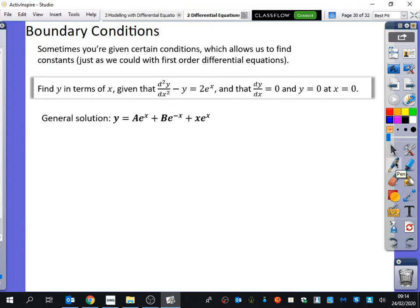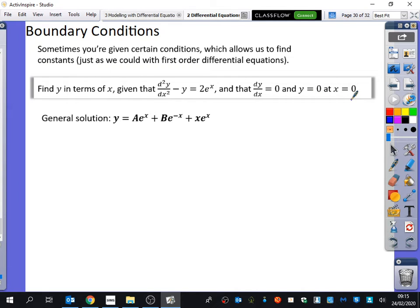Usually when we try to get rid of some of the constants we don't know, we normally just get told x and y, but you'll notice here in this first example that we also get told what dy/dx is, as well as y and x. So here it says: find y in terms of x, given that the second derivative of y minus y equals 2e^x, and y equals 0 when x equals 0.